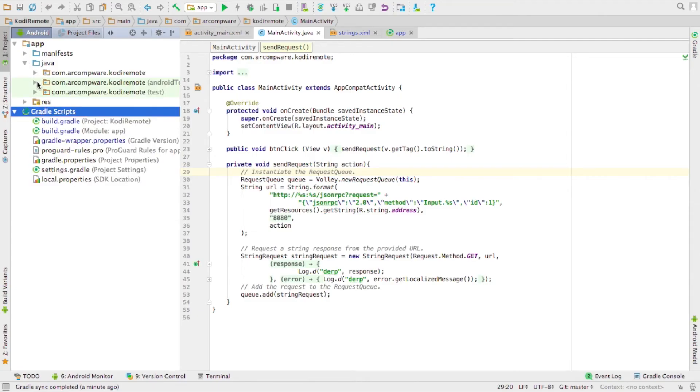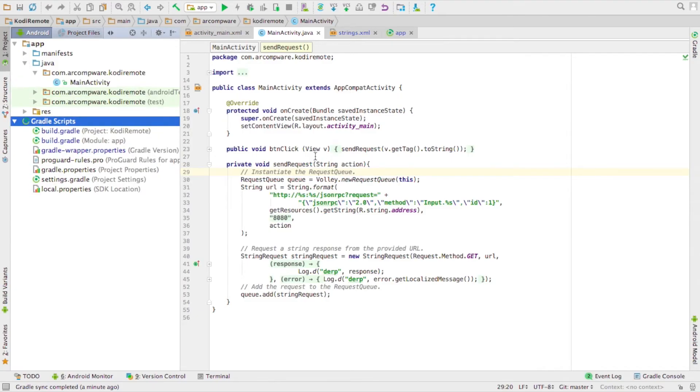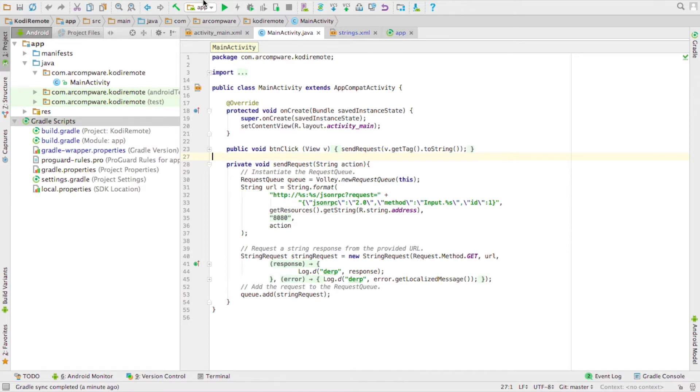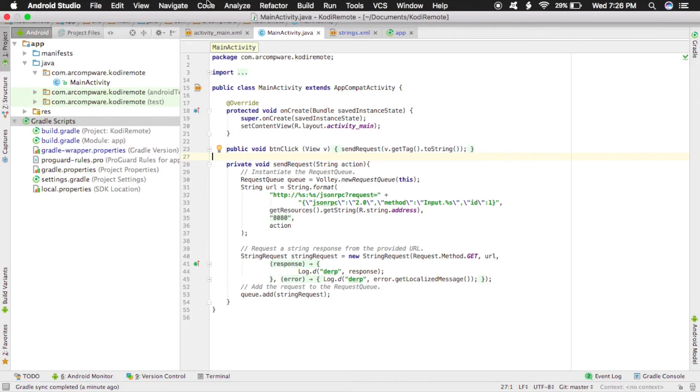Okay, so first things first is to make sure everything's updated. That includes Android Studio and your Kotlin plugin. Once you do that, head over to one of your Java files, go to the menu bar, hit code, and convert Java file to Kotlin.